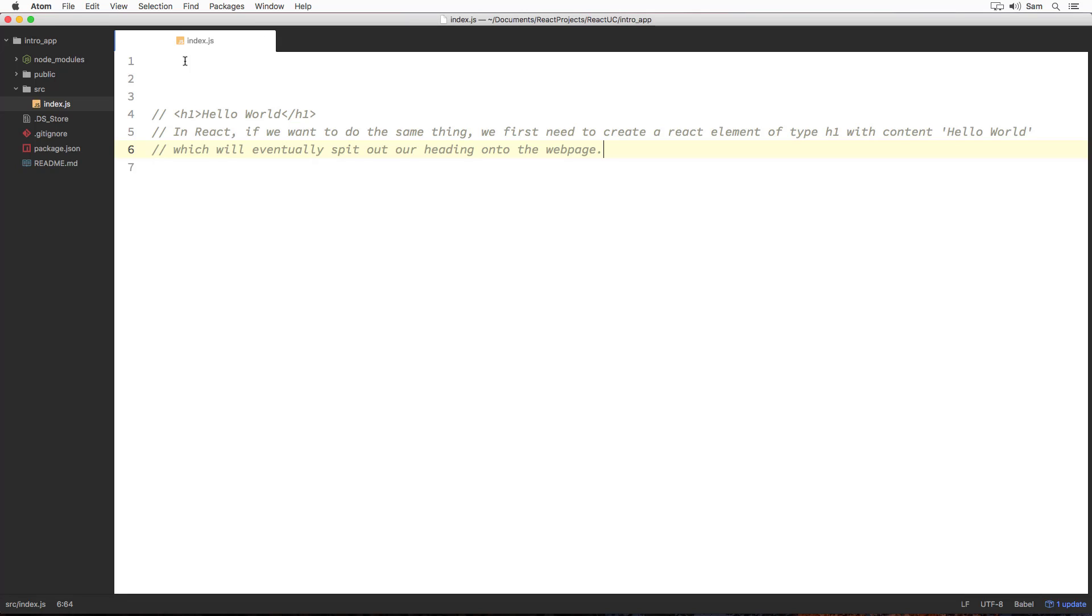How to create our React element then? React offers us the method by name createElement. Using the createElement method, we can create React elements of any type. Now, in our case, we are going to create an element of type h1.